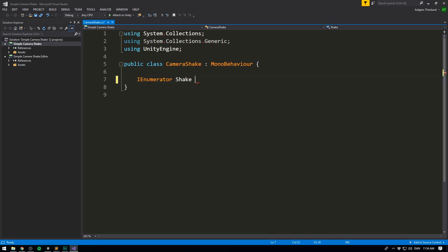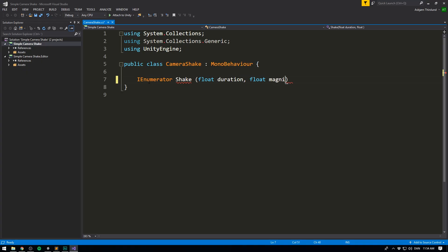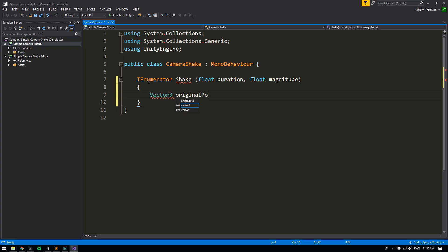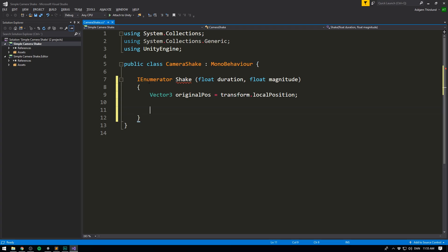We follow it with the name of our function, which we'll call Shake. Our Shake function is going to take in two parameters: one for the duration of the shake, and one for the magnitude — in other words, the strength of our shake. The first thing we want to do is store the original position of our camera before we start shaking, so we can reset it once we're done. We'll create a Vector3 for this, call it originalPosition, and set it equal to transform.localPosition. Then we want to create a while loop, because we want to keep shaking for x amount of seconds as specified by our duration. So we'll create a float called elapsed.